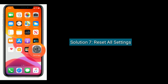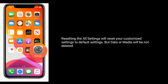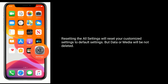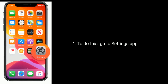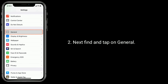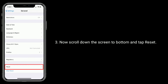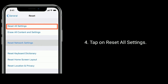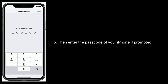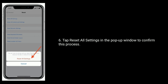Solution seven is to reset all settings. Resetting all settings will reset your customized settings to default, but your data and media will not be deleted. Go to the Settings app, find and tap on General, scroll down to the bottom and tap Reset, then tap Reset All Settings. Enter your iPhone passcode if prompted, then tap Reset All Settings in the pop-up window to confirm.